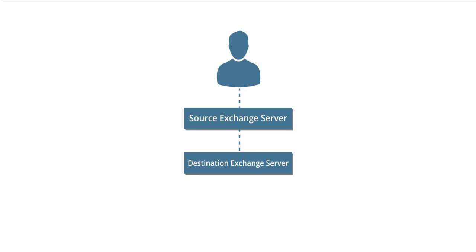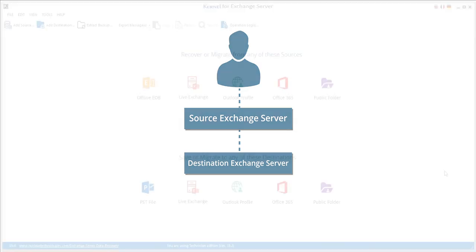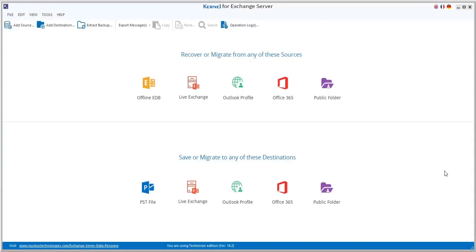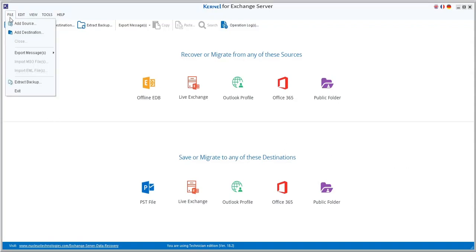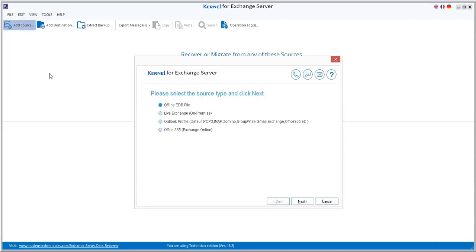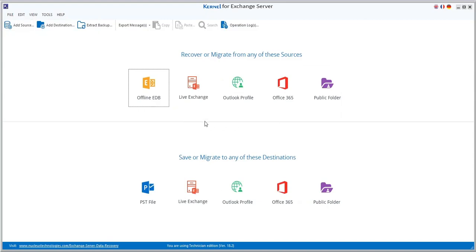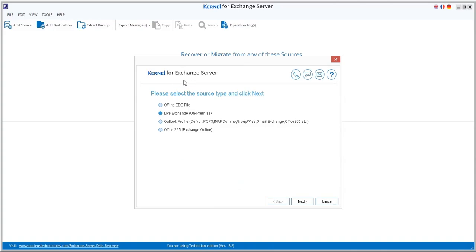Let's watch the procedure to connect to a live Exchange server. As soon as you launch the software, it will ask you to add the source. It has three options to add the source: you can go to the File tab and select 'Add Source', click the 'Add Source' icon on the toolbar, or directly click on the Live Exchange icon to add it as source.